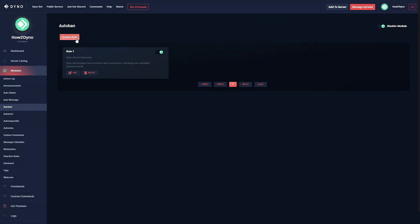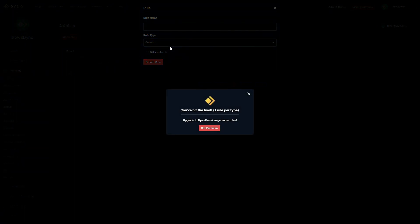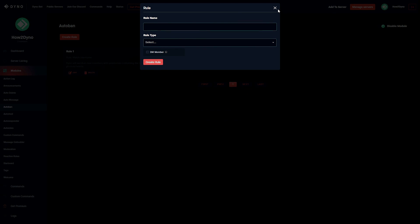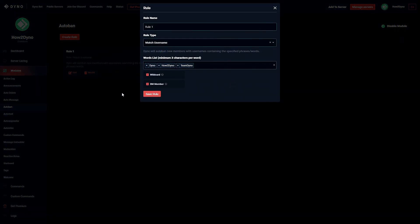We'll go ahead and create another rule. Another thing I should mention is with Dyno regular you can only create one of each rule type, so if I try to create another match username rule type the website lets us know that we've hit the limit. If we want to create more we'll have to upgrade to Dyno premium. Honestly one should be enough since you're allowed to add a total of 10 words to this filter list.